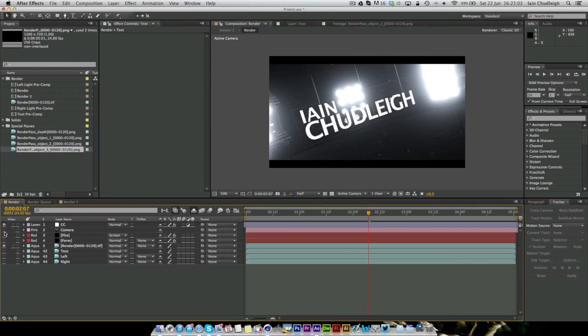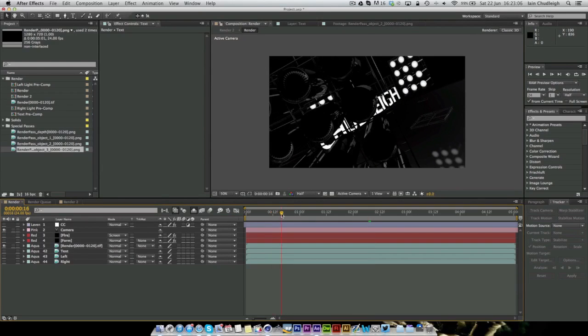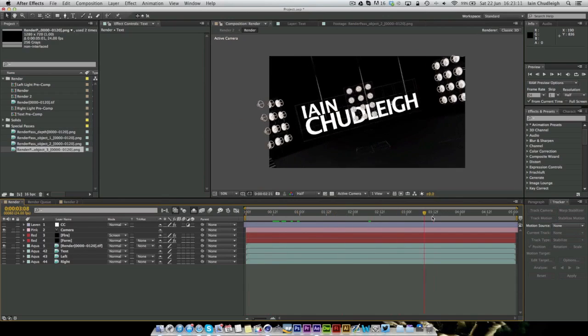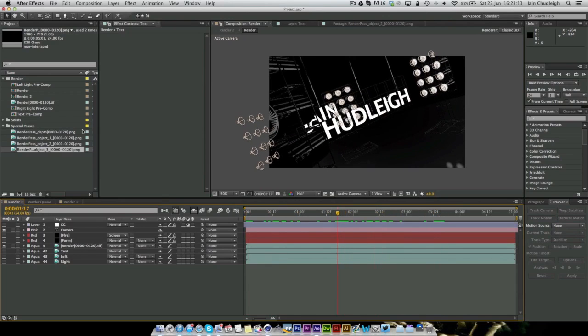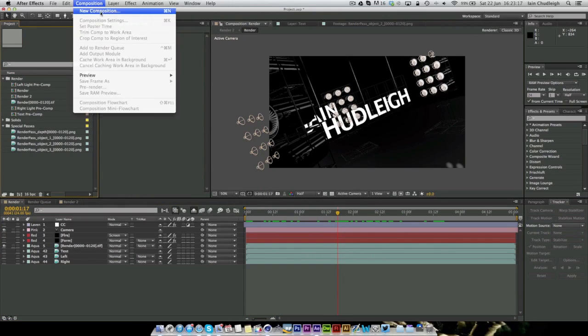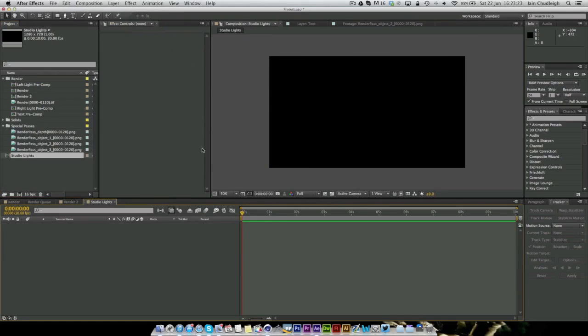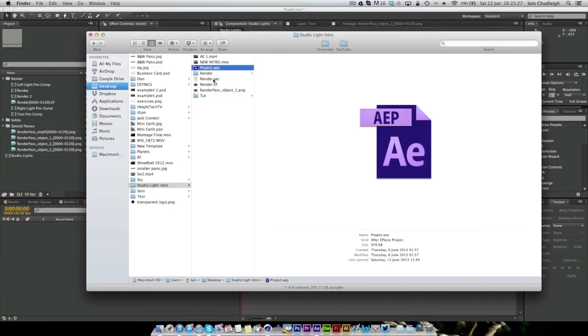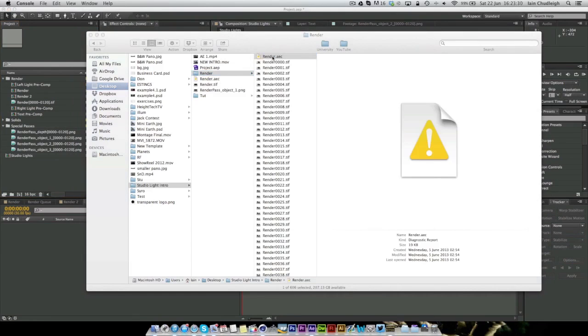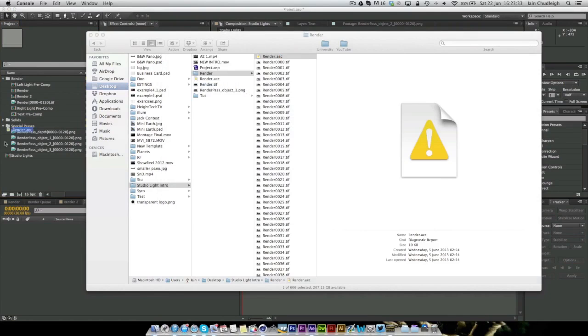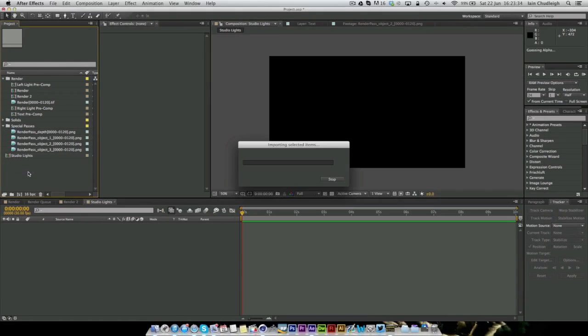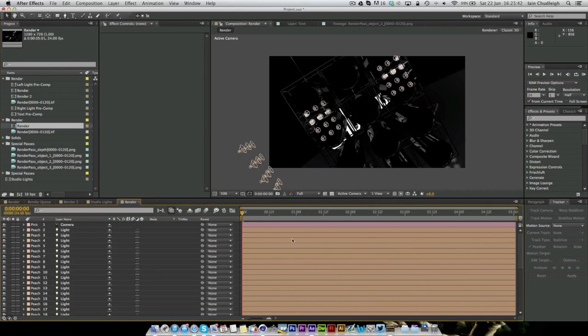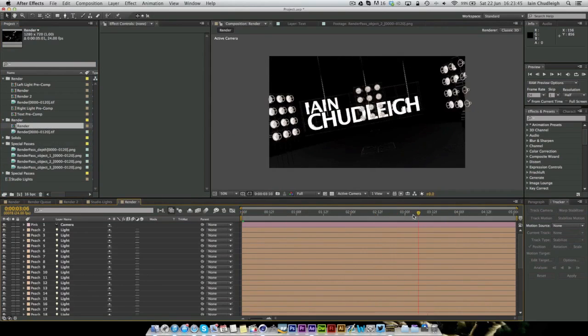Basically when you get the raw render, it'll look something like this. And I actually went and in fact I'll start afresh. So we'll create a new composition, call this Studio Lights, and we shall import render, and just the EAAC. I believe that's this, so we can just double click on it. And this is what you'll get.